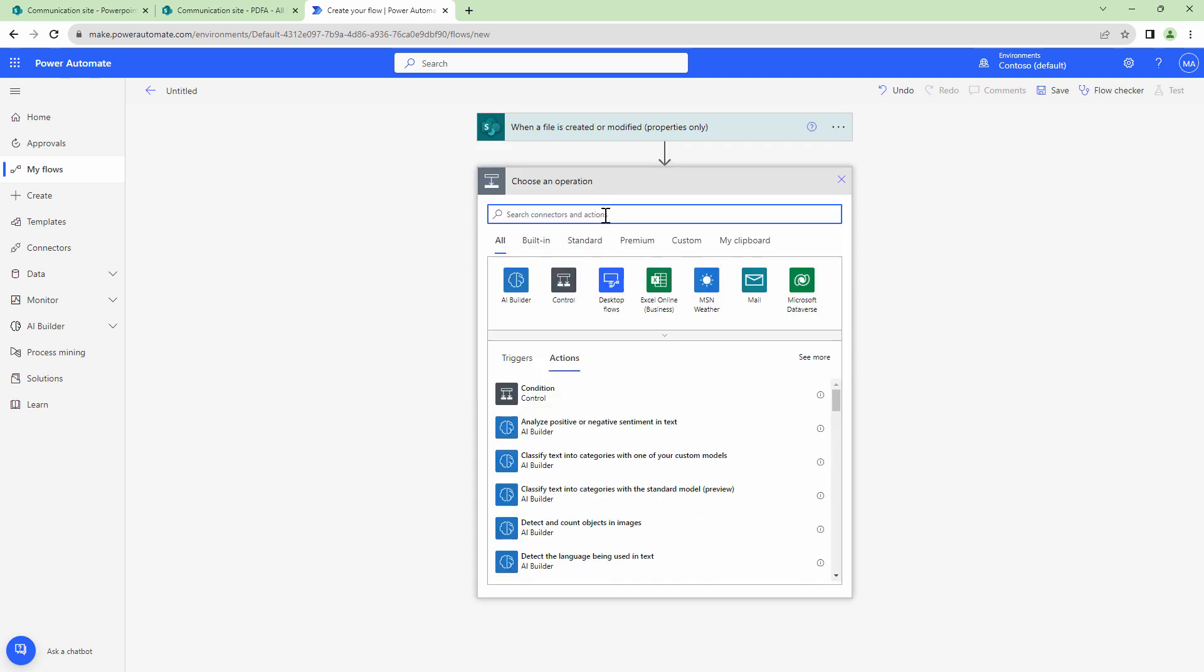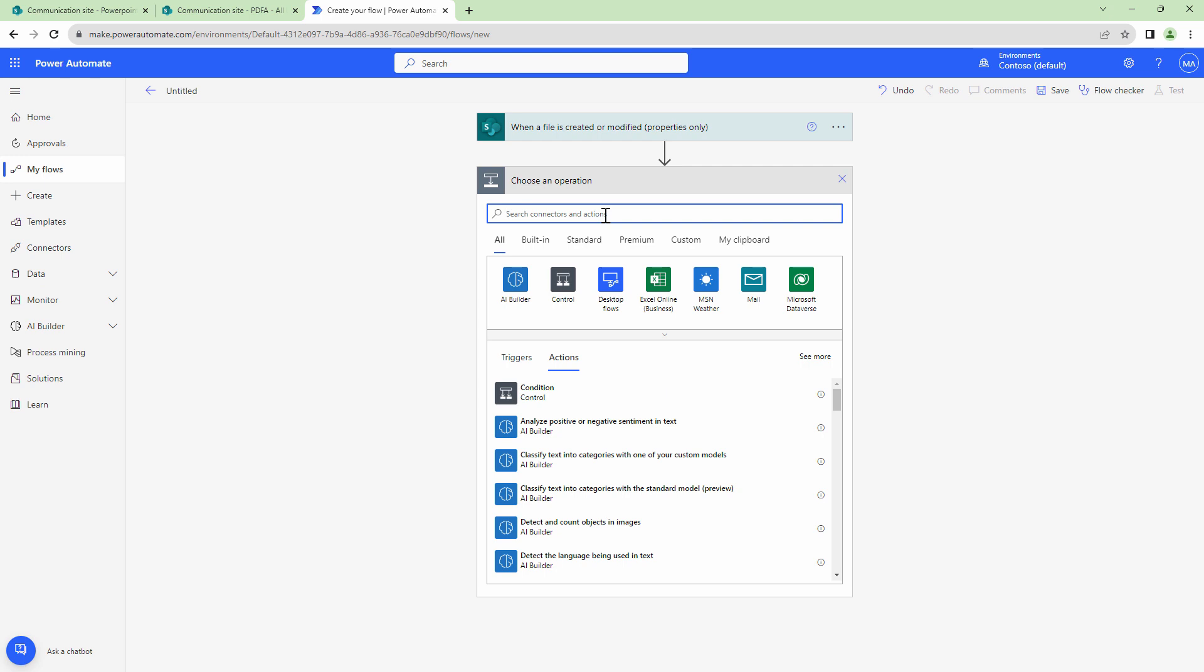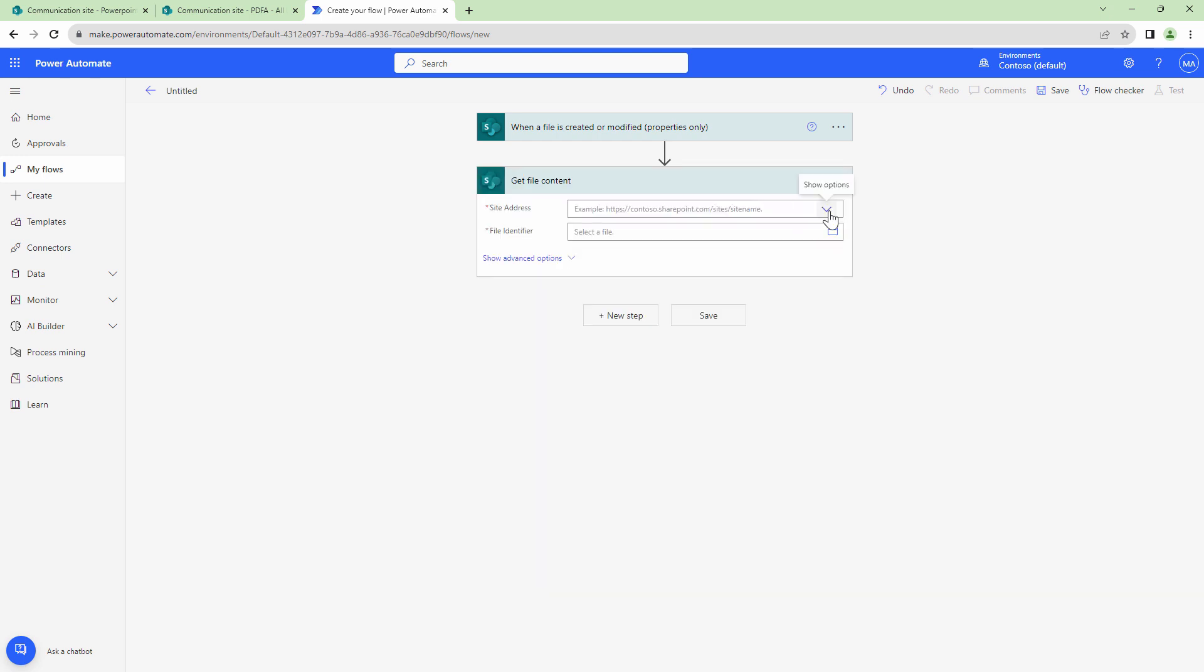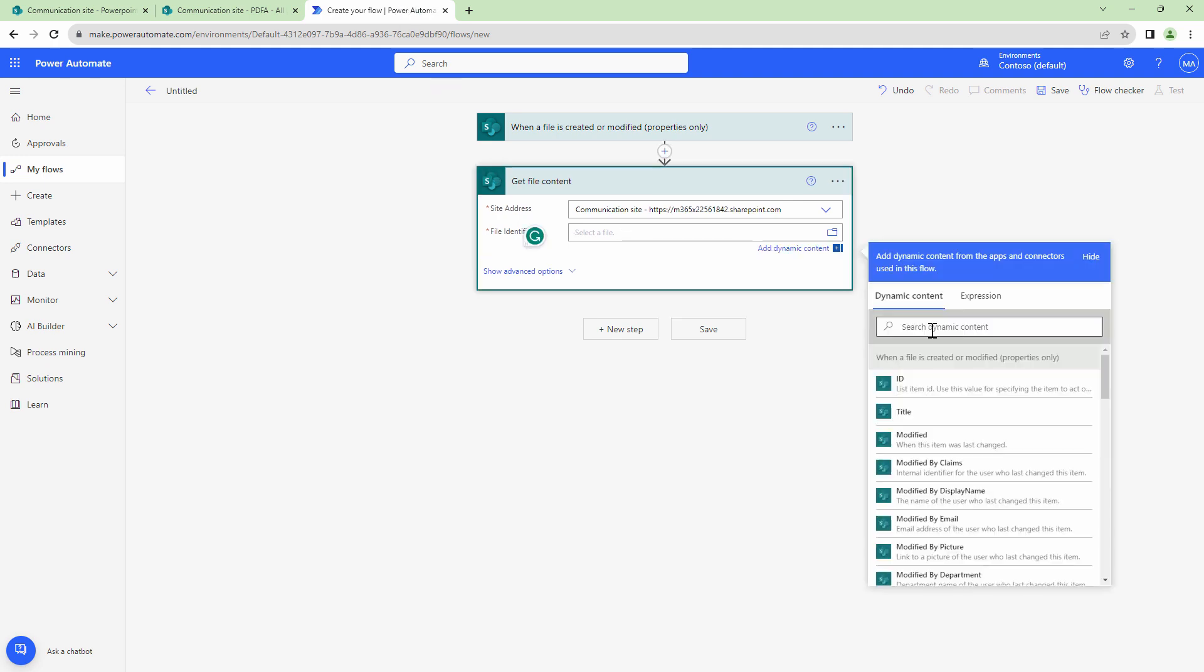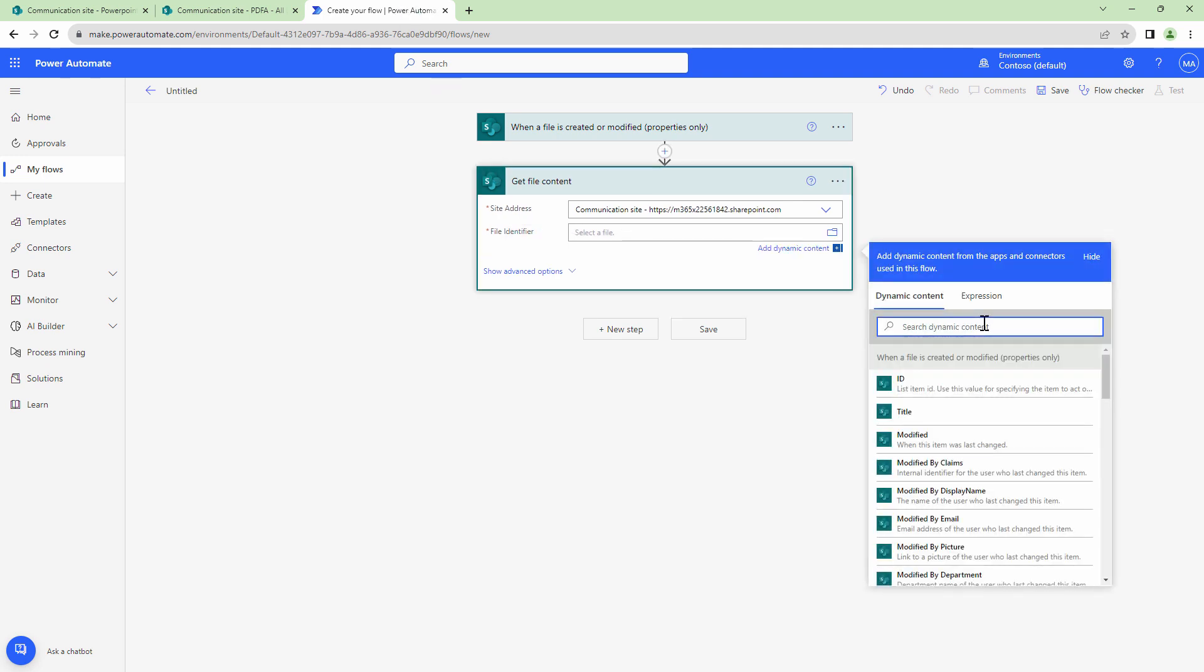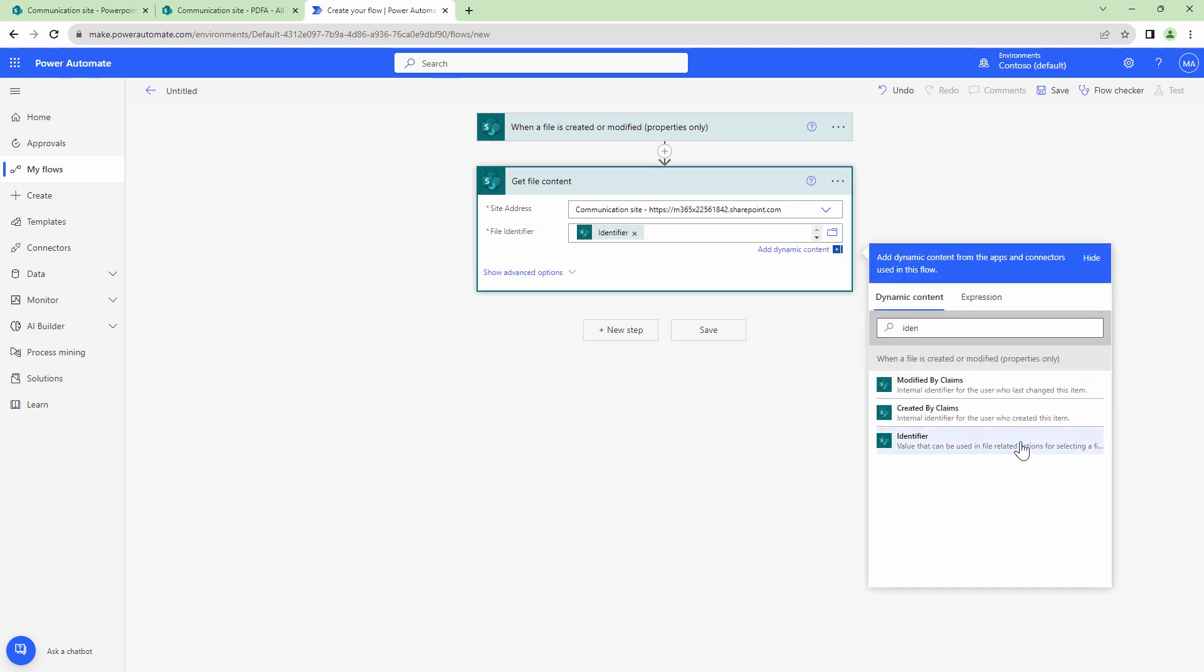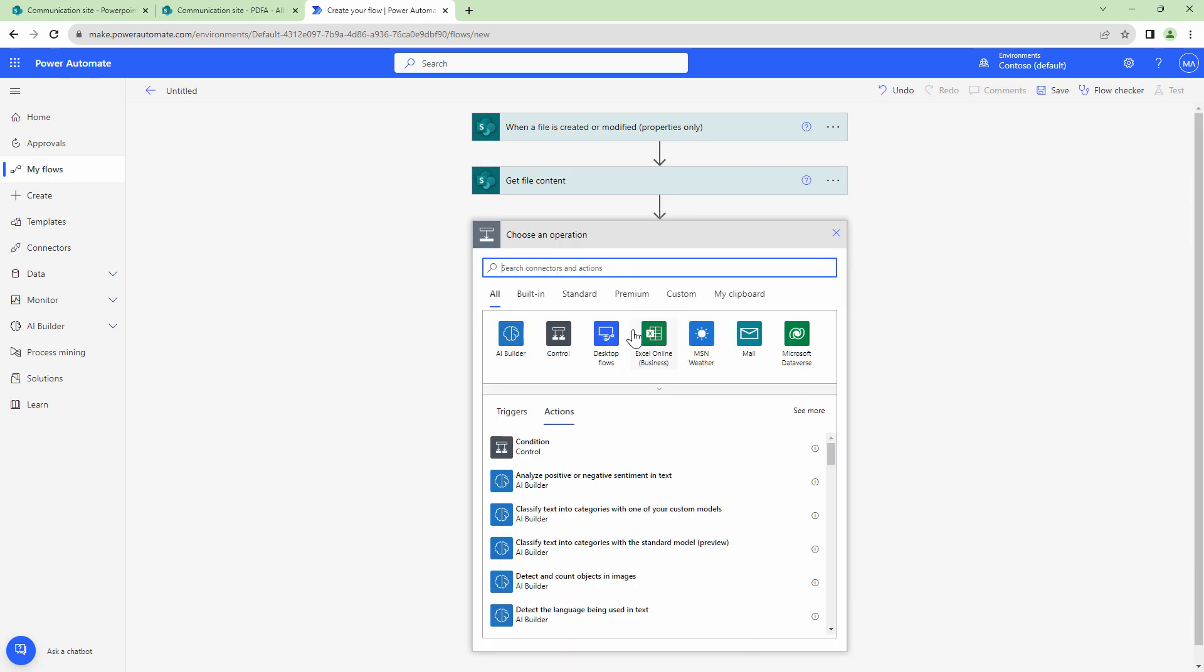Next, I need to get the file content. So I'll use the SharePoint get file content action, give it a site address and pass in the identifier. The identifier will be the output of the action above it.